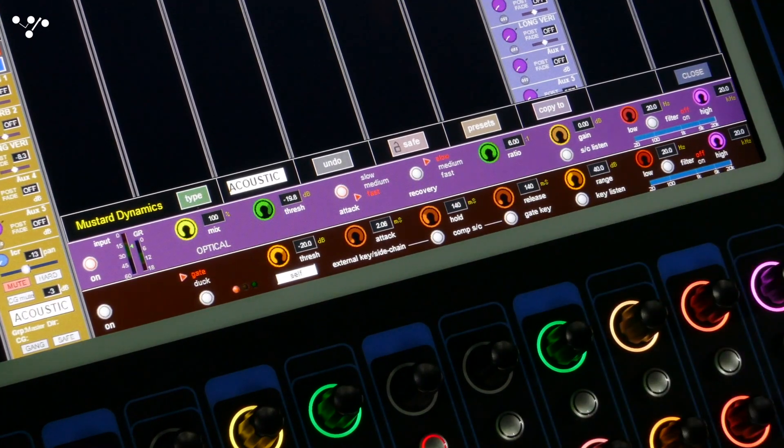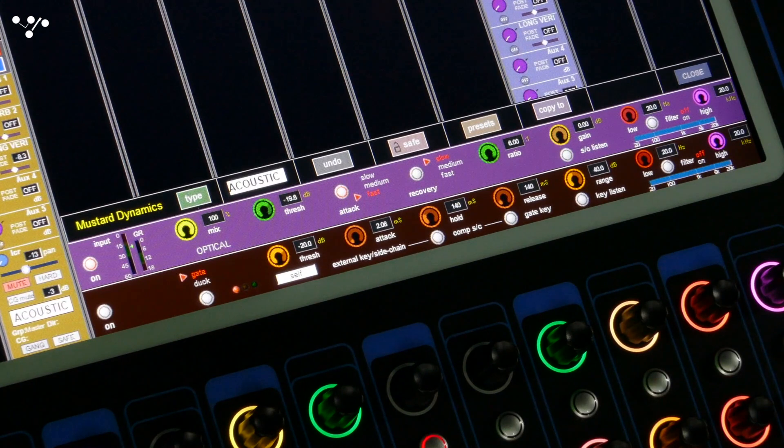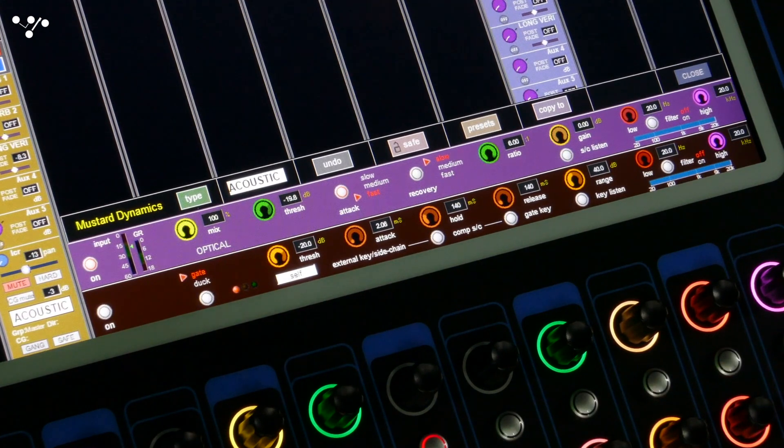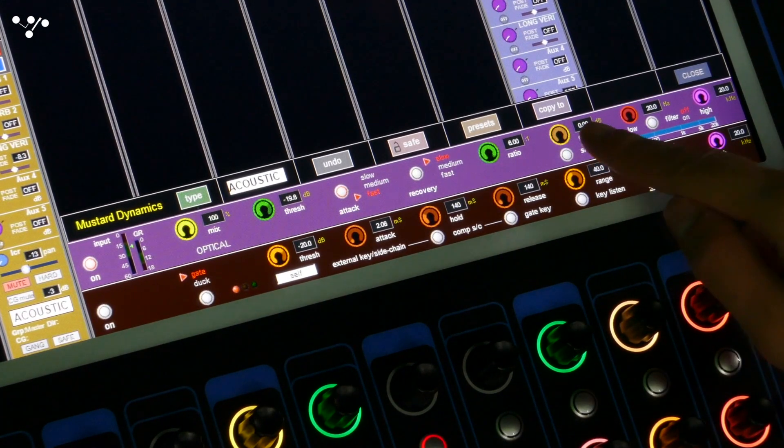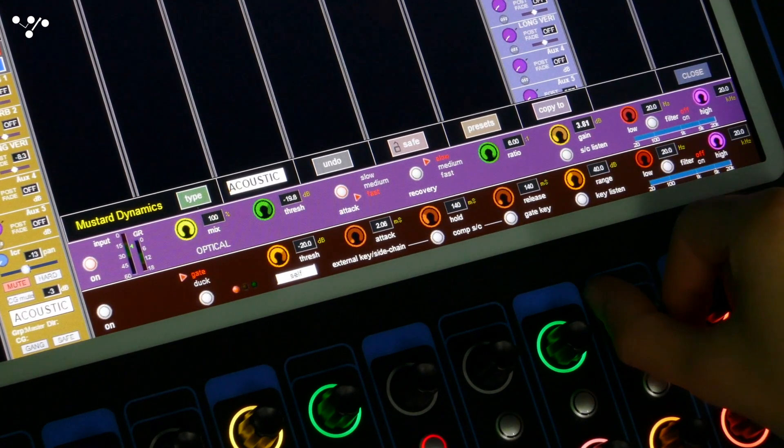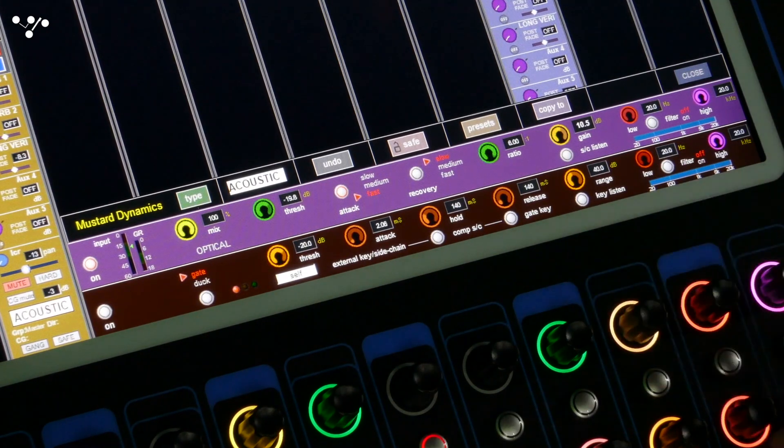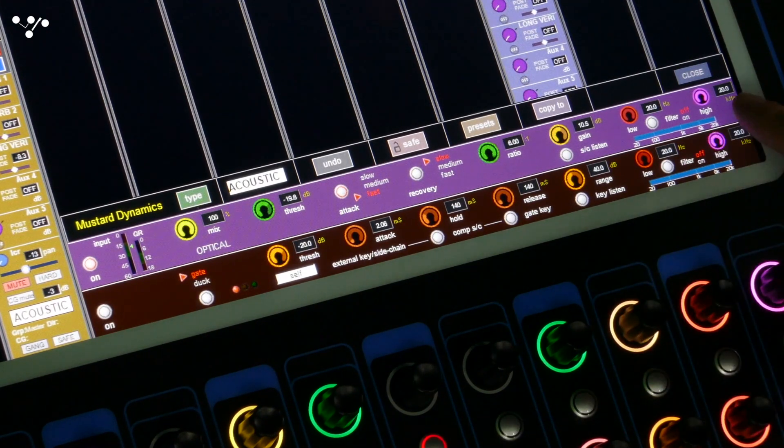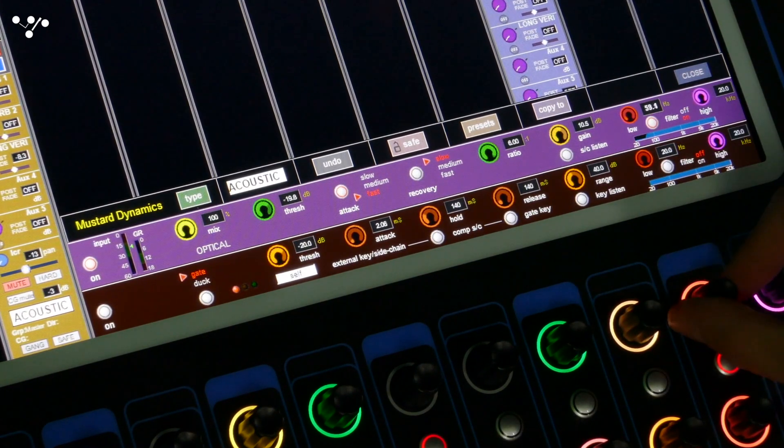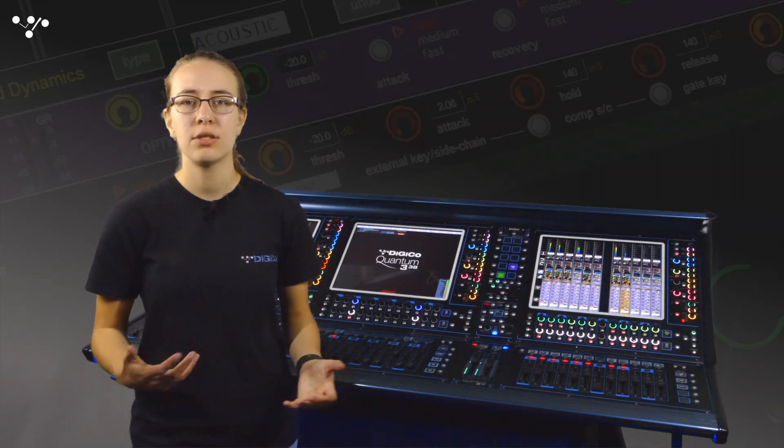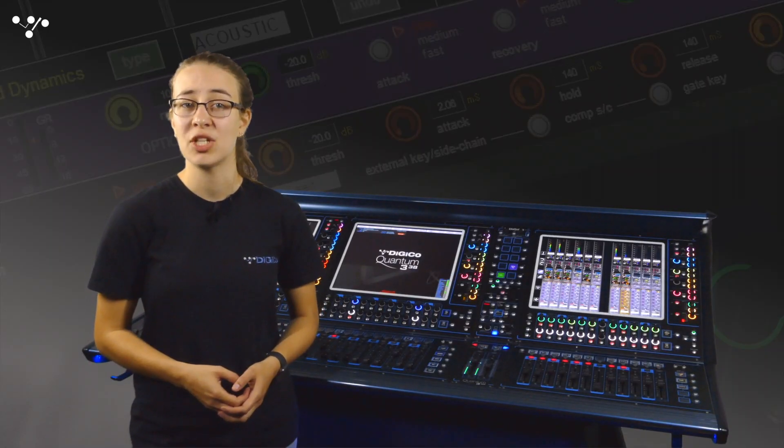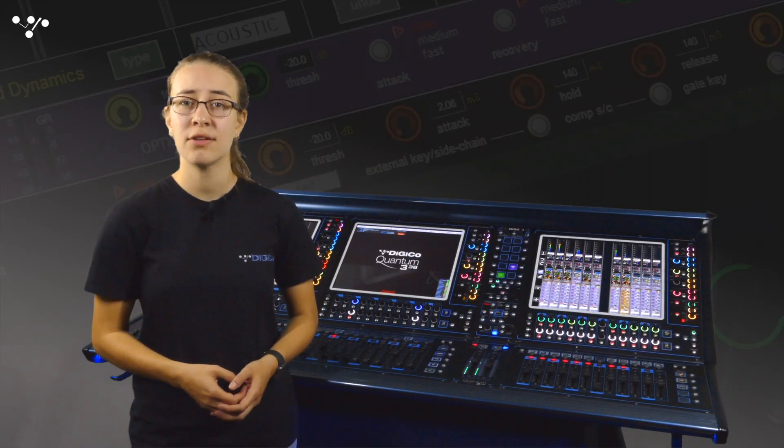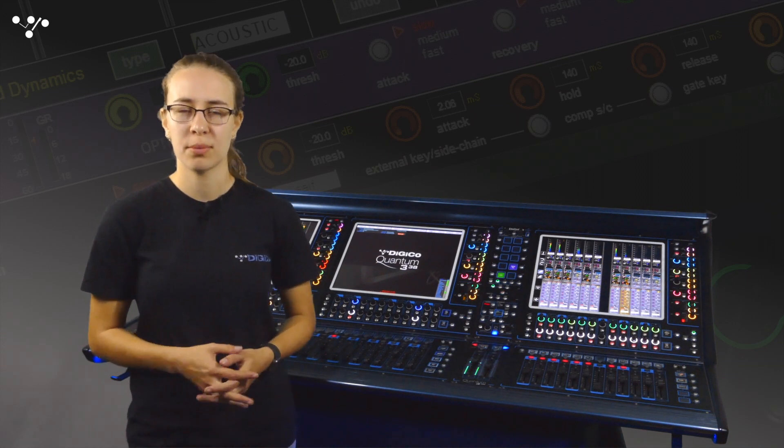Essentially how aggressive the compression is when you hit the threshold. The gain control is the post compression makeup gain and the side chain filters control the bandwidth of the signal triggering the compression. This is useful for if you only want information in a particular frequency band to trigger the compressor.